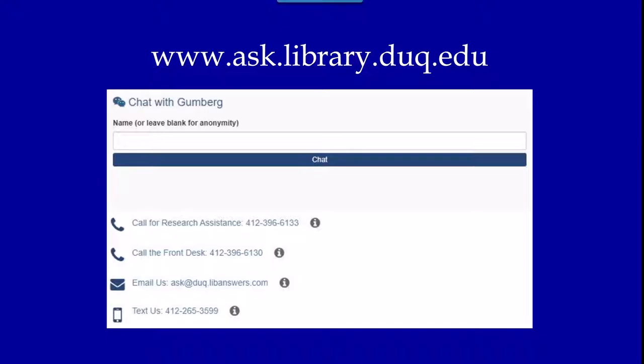Thanks for watching our LibKey Nomad video tutorial. If you have any additional questions, you can visit AskGumberg at the site below and contact the library.